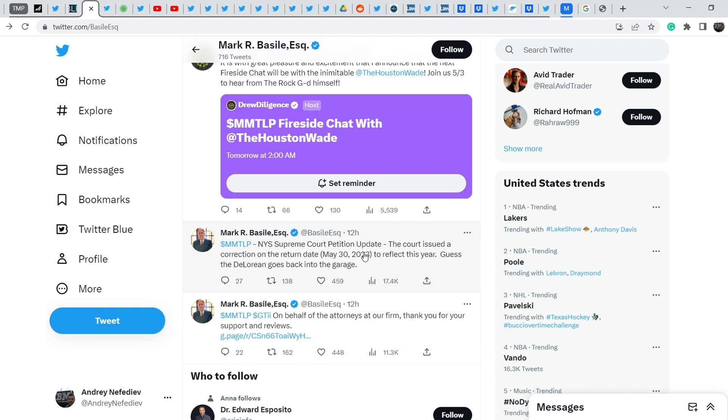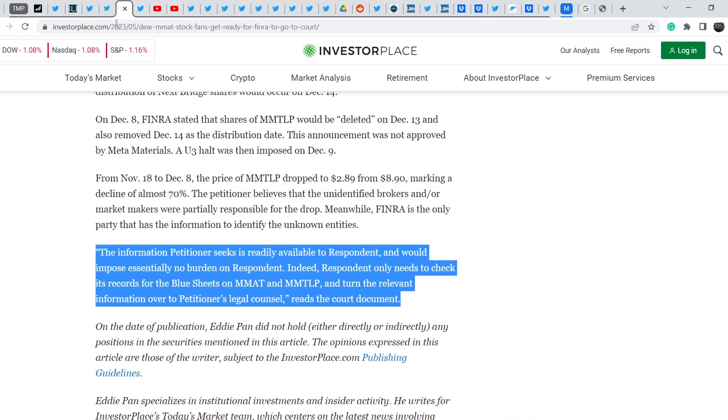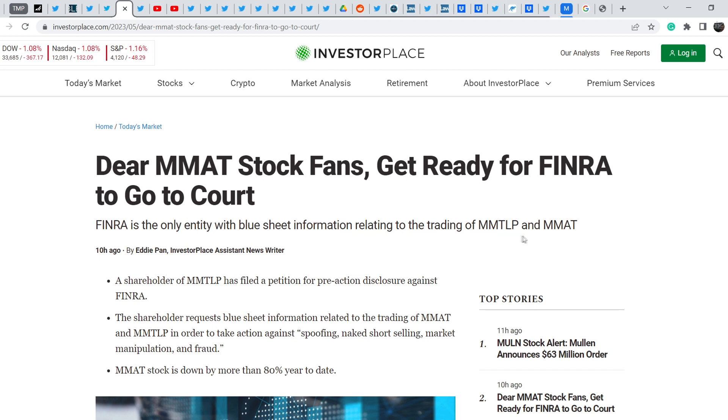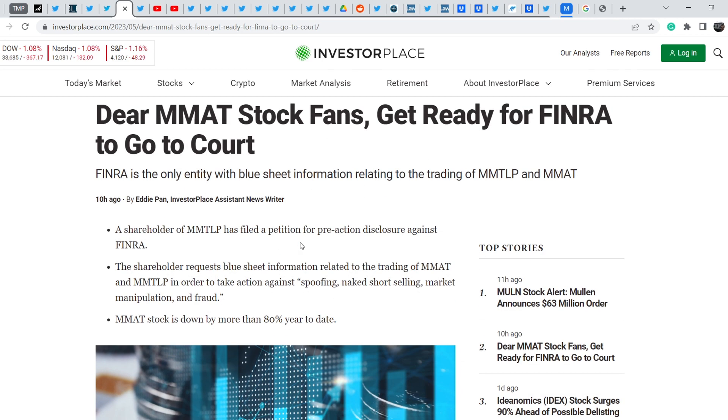Let me show you quite good news from the broader audience perspective. 10 hours ago on Investor Place this article was written and it says: Dear MMAT stock funds, get ready for FINRA to go to court. FINRA is the only entity with blue sheet information relating to the trading of MMTLP and MMAT. I have to say that it is a quite good article in general because it brings more attention to our problem.